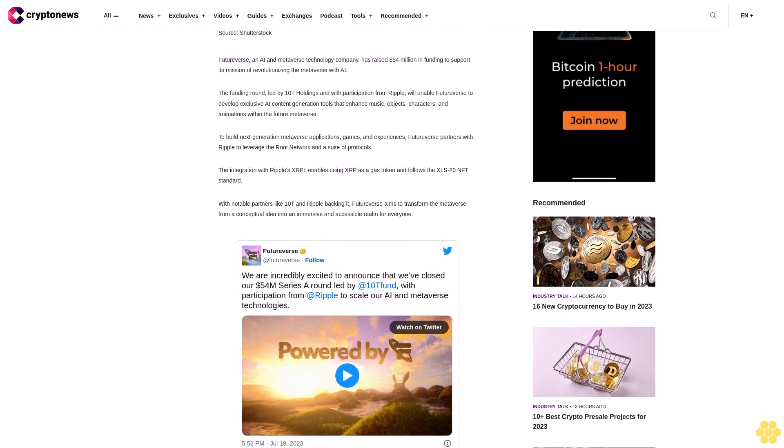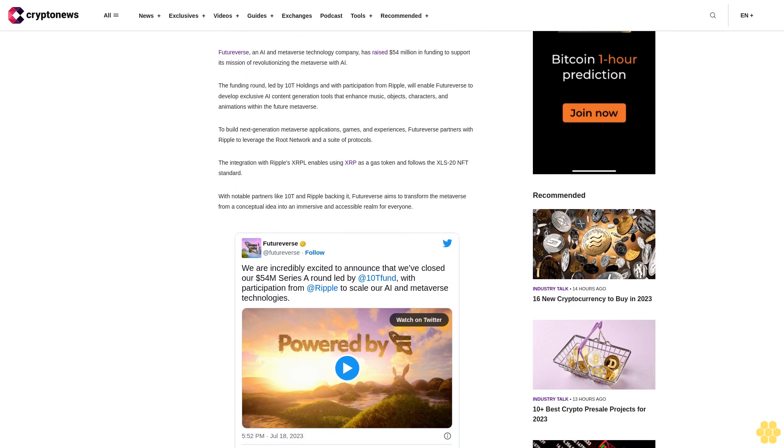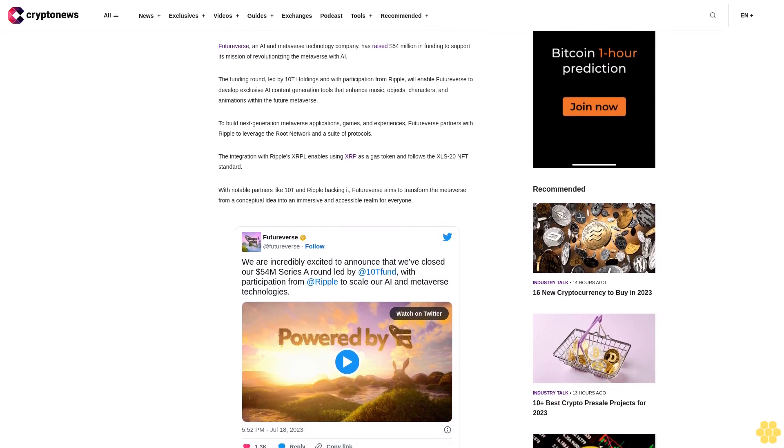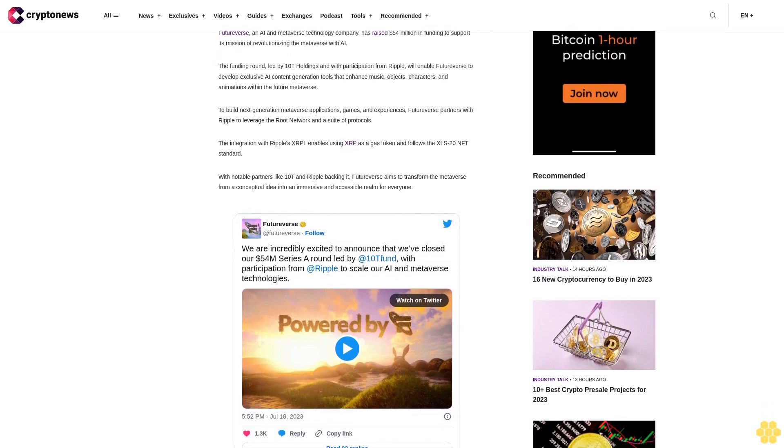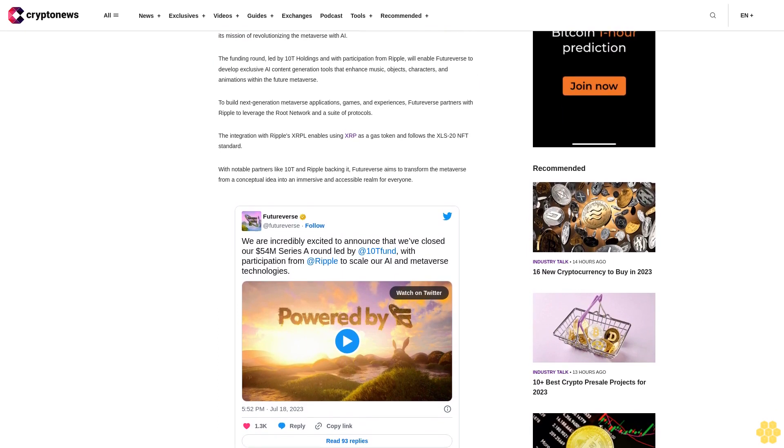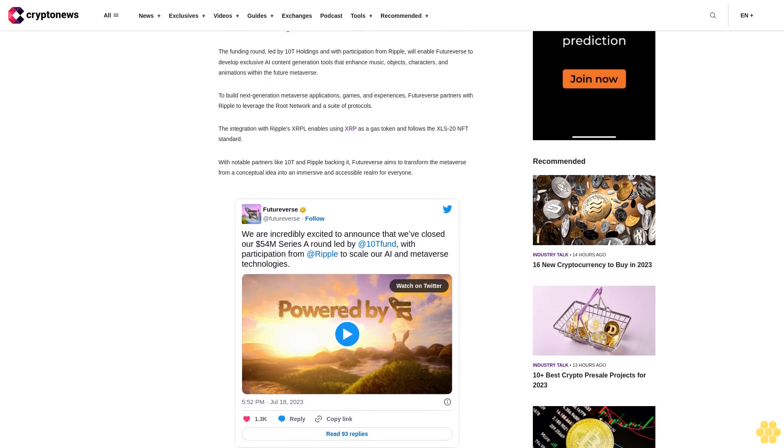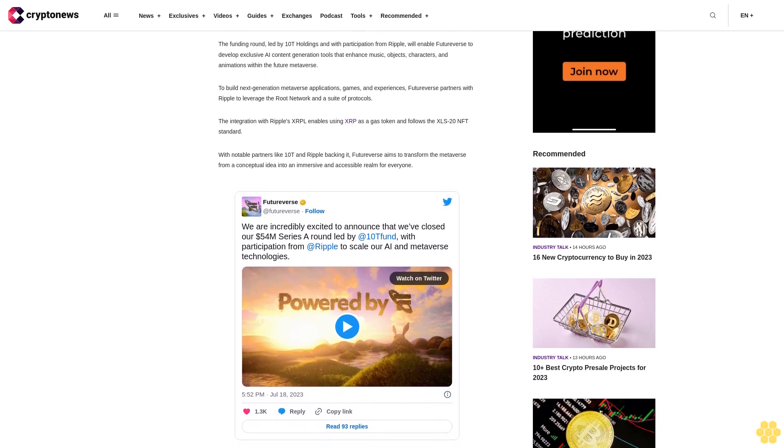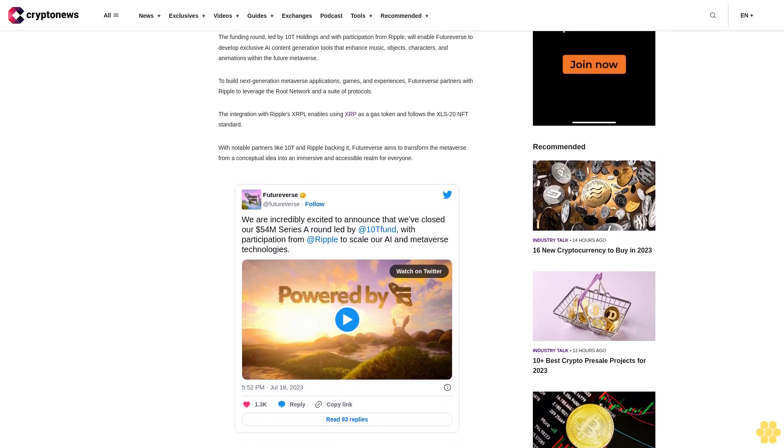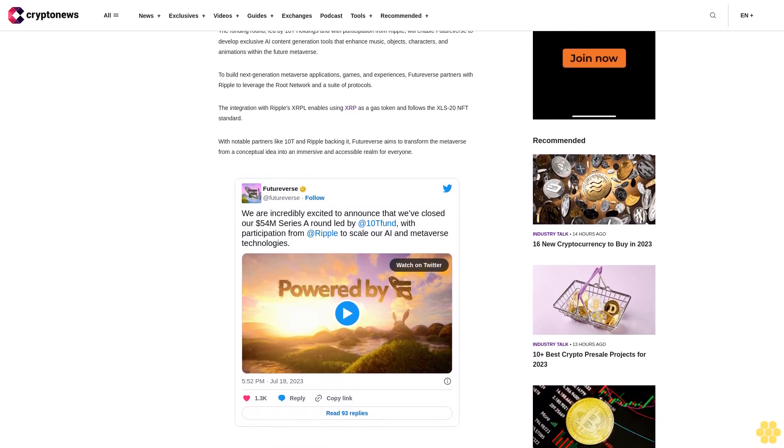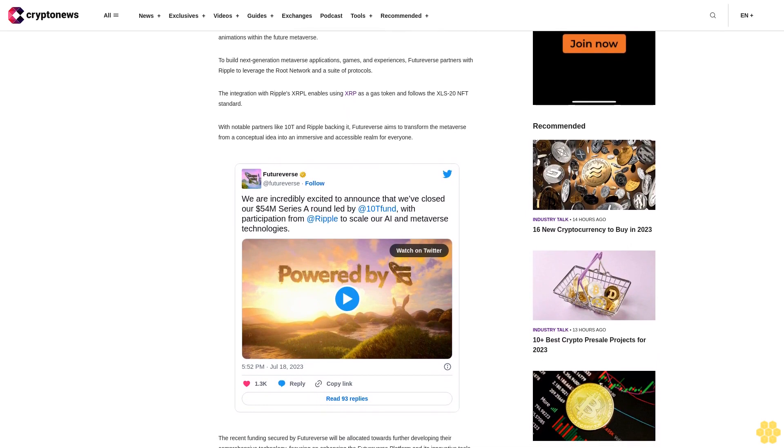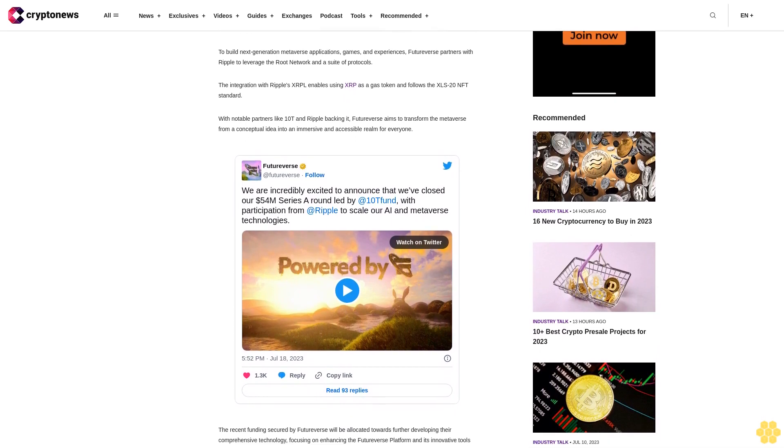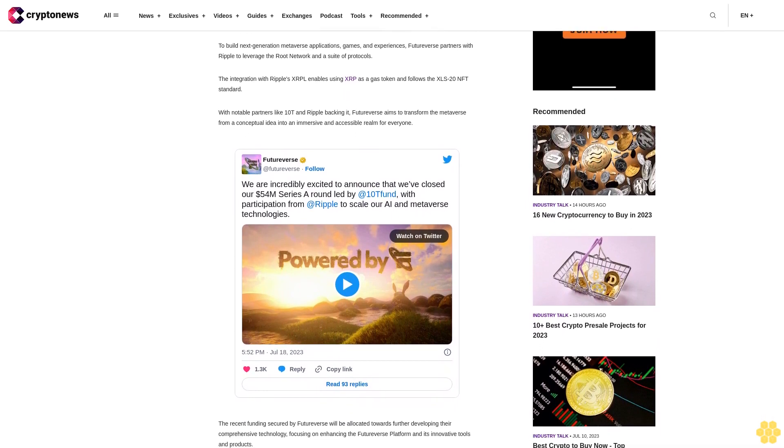FutureVerse aims to transform the metaverse from a conceptual idea into an immersive and accessible realm for everyone. The recent funding secured will be allocated towards further developing their comprehensive technology, focusing on enhancing the FutureVerse platform and its innovative tools and products.